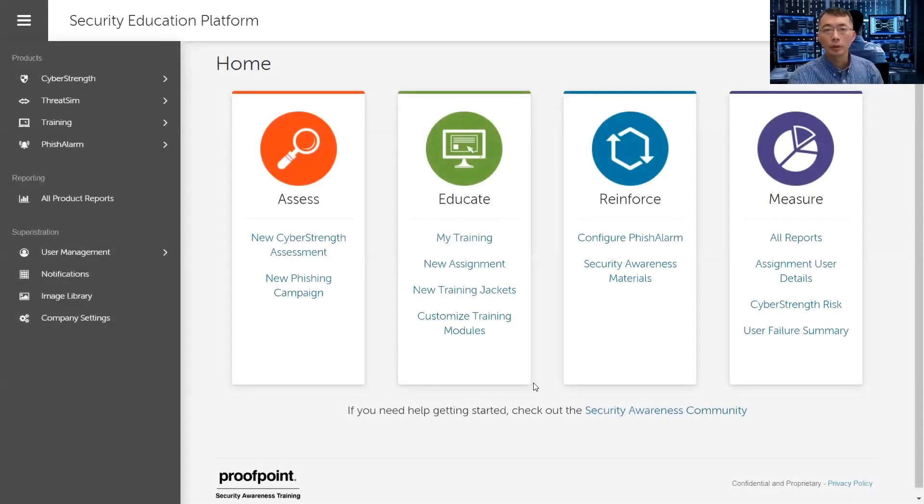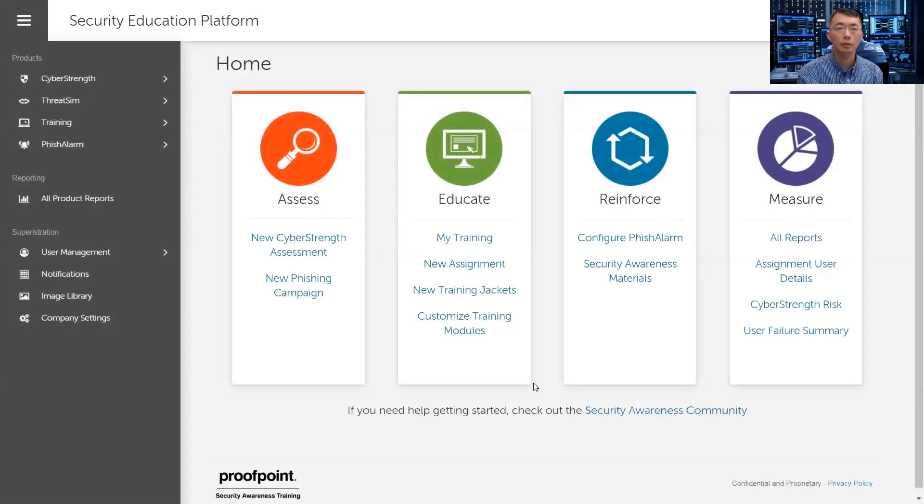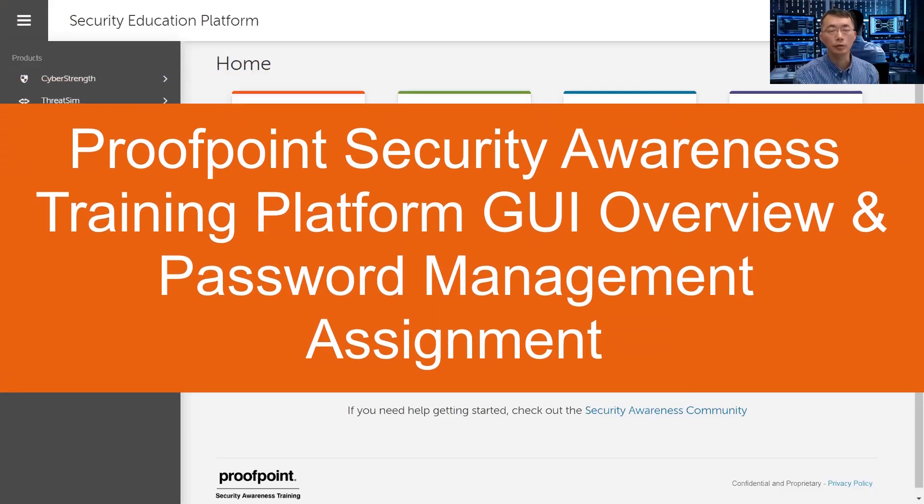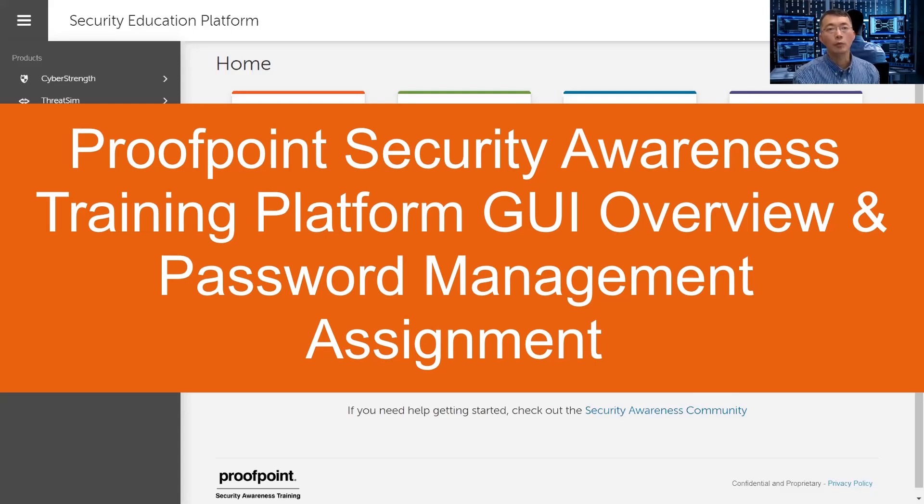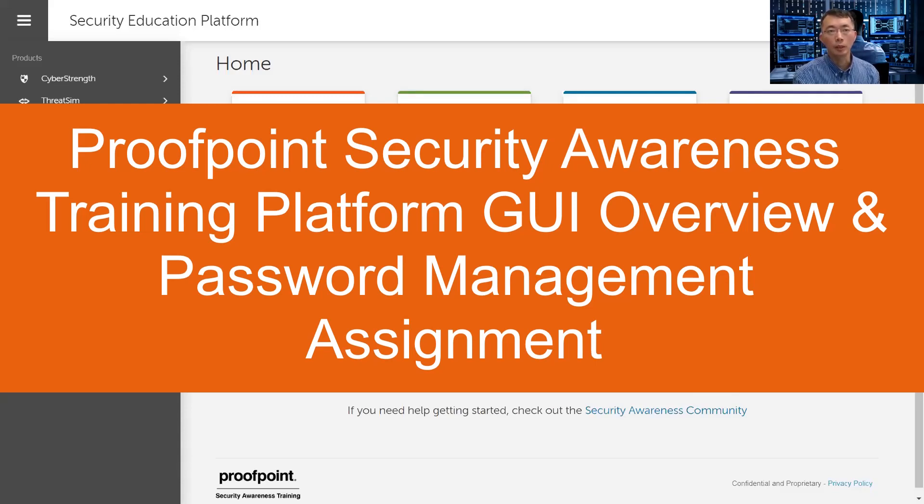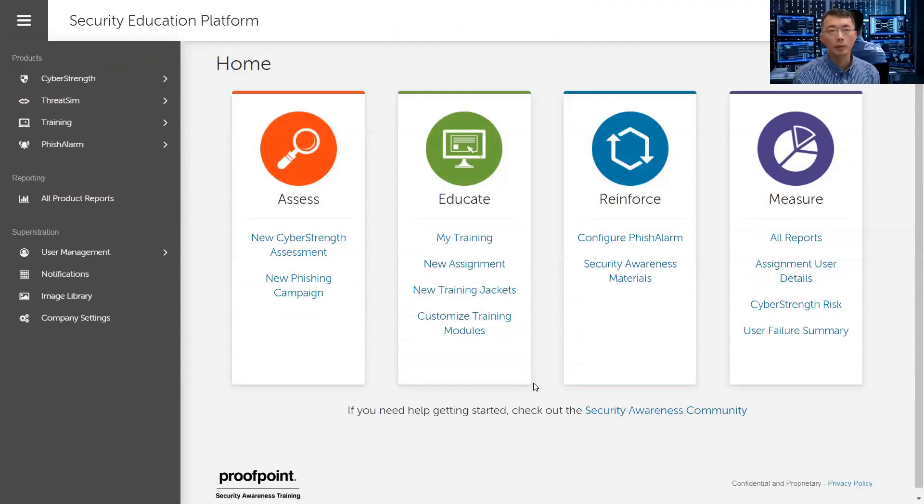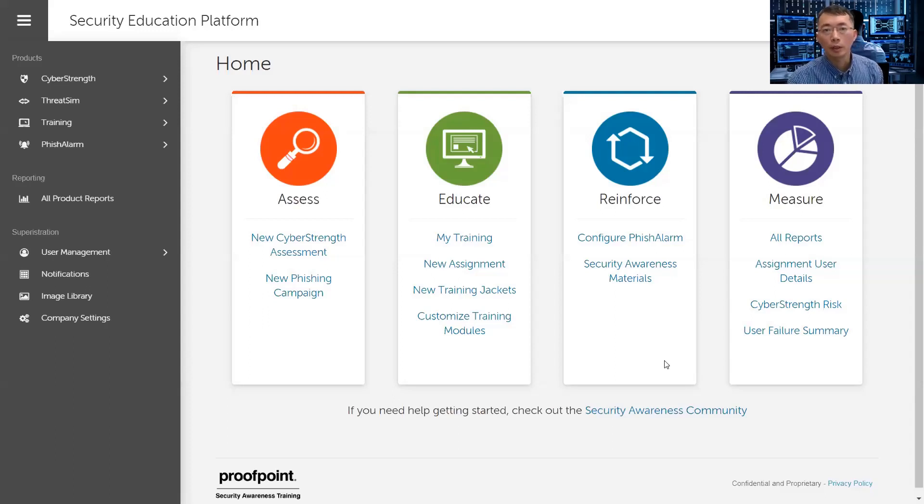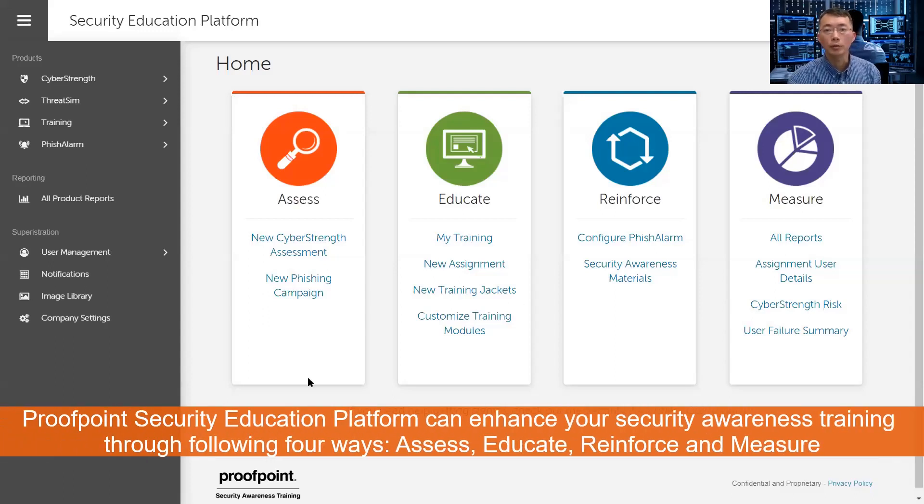Hello YouTubers, this is Johnny. Welcome back to my channel. Today I'm going to talk about the security education platform. Usually for security awareness training, we are using the Proofpoint platform. Proofpoint used to be called Wombat Security Awareness Training platform. Now it's Proofpoint.